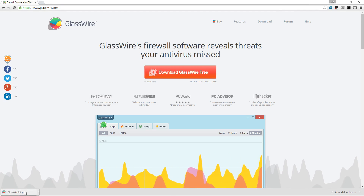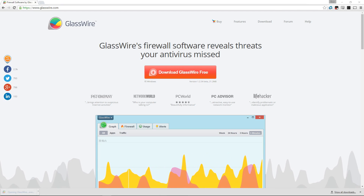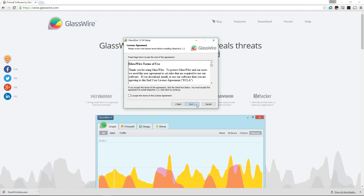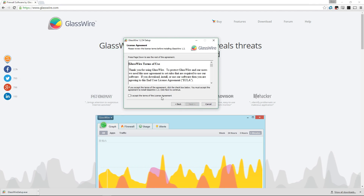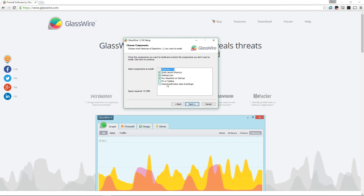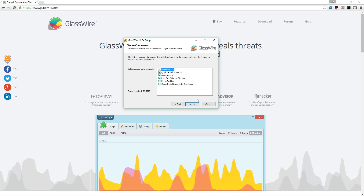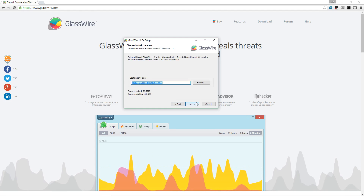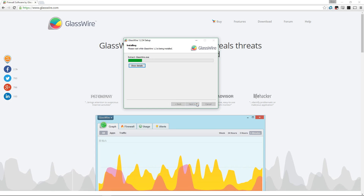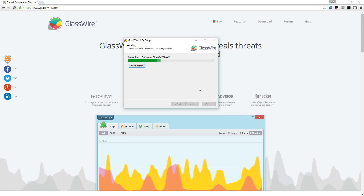Let's start by downloading GlassWire by just pressing the big button on the page. GlassWire is still in beta but it's fine to use — I've had no problems with it stability-wise. Now you go through the installer; it's a bog-standard installer. Make sure you read the software agreements.